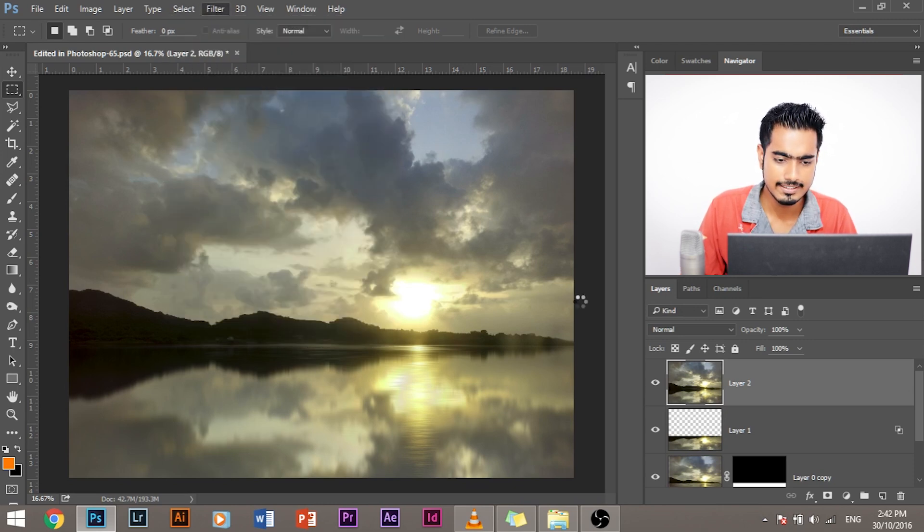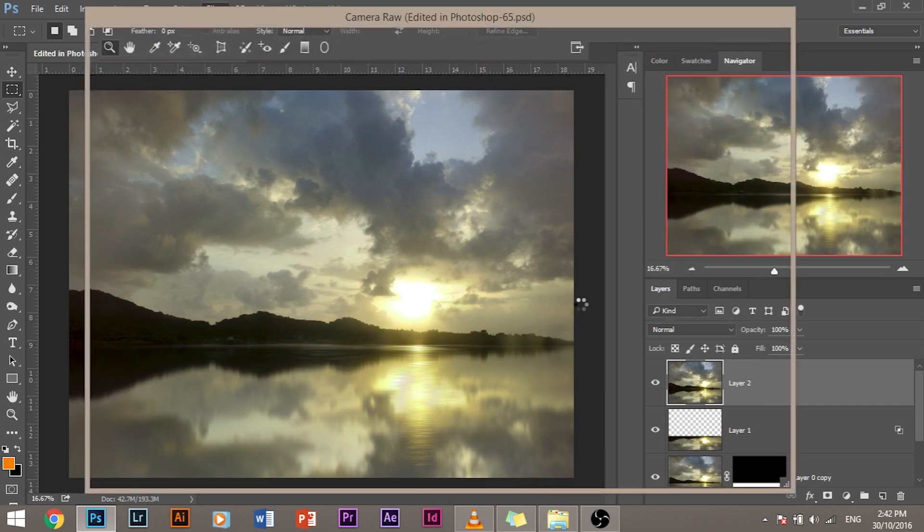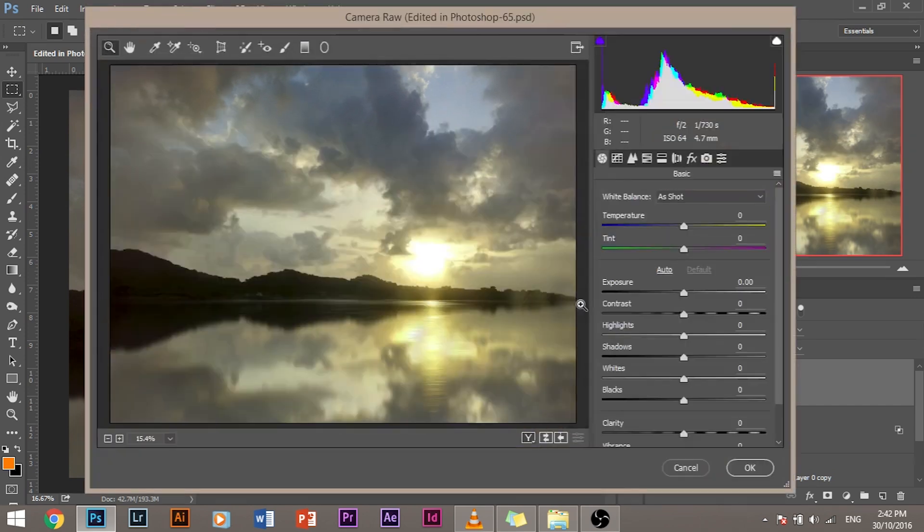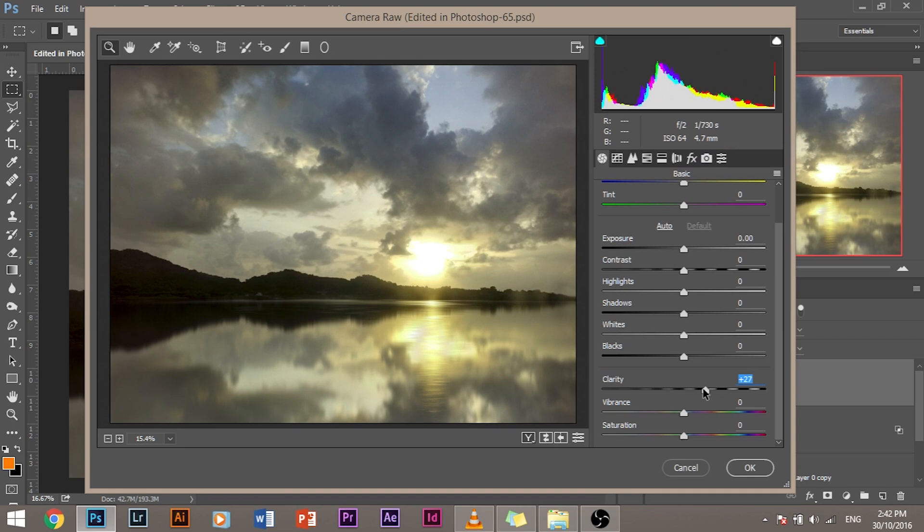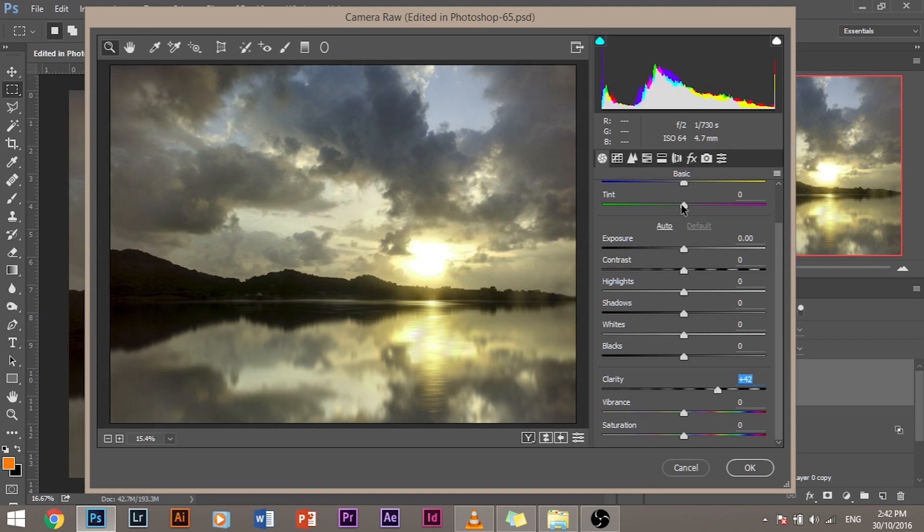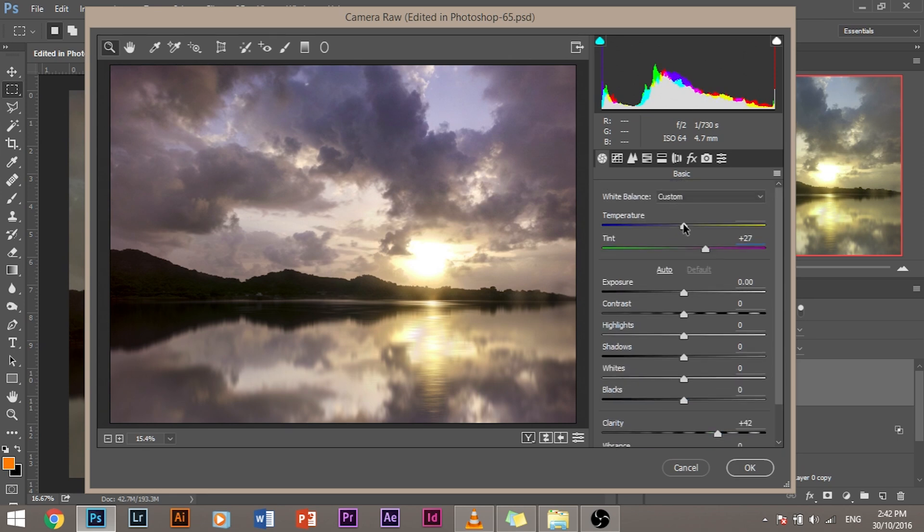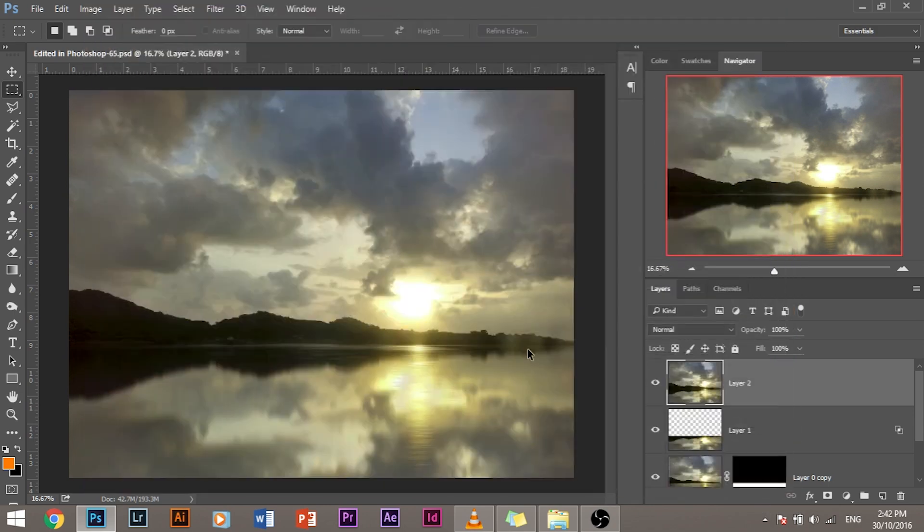Let's go to filter camera raw filter. And let's add a little bit of color and drama to the image. To do that, simply increase the clarity a little bit. Maybe a little bit more. 40 is good number to be. And then increase the magenta a little bit. Now it looks colorful. You can increase the temperature to a little bit. Just a little bit. Click OK.